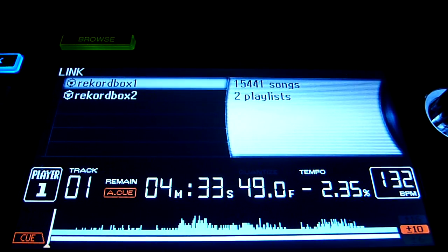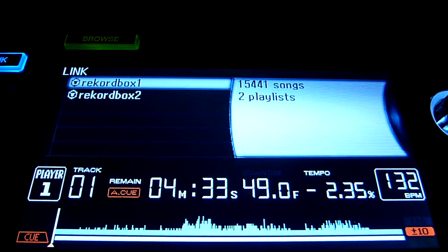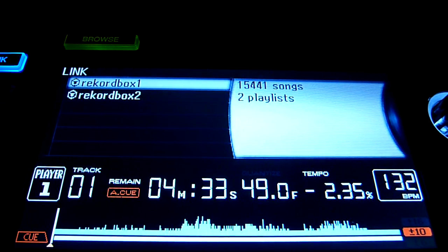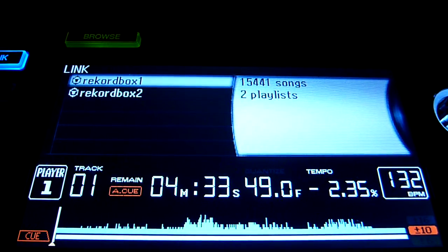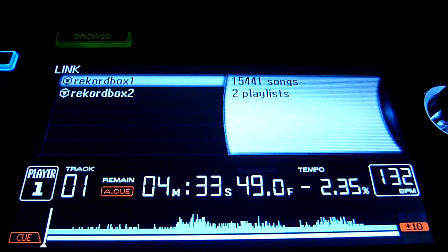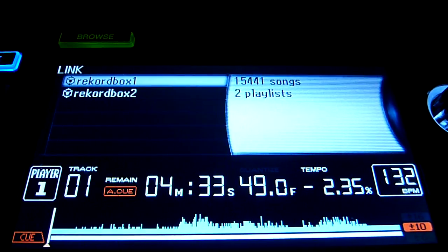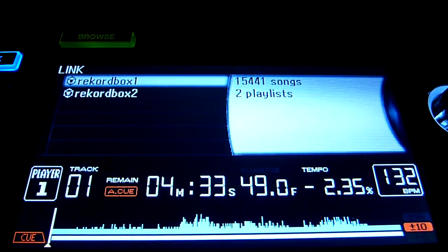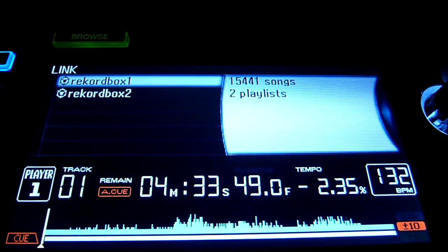Hey guys, Pulse with Pioneer here again to answer another Rekordbox question. DJ Tallow asks in the forums, how come I can't see my BPM display in the Rekordbox link?